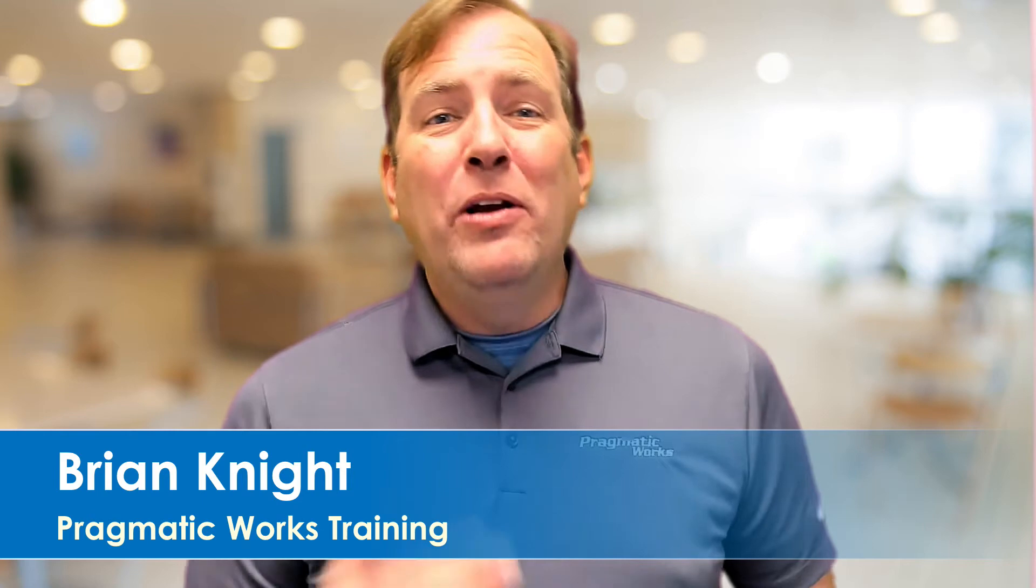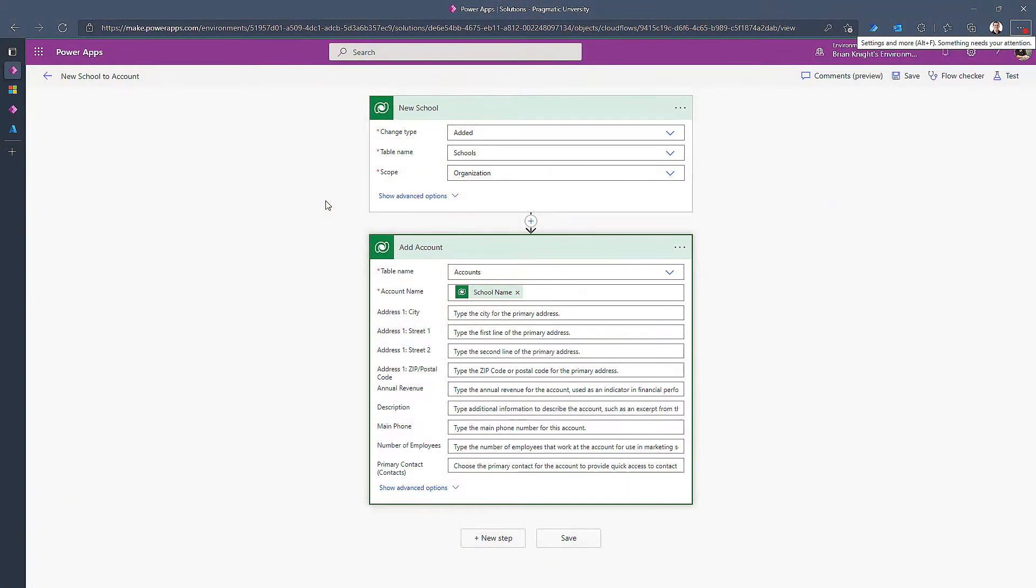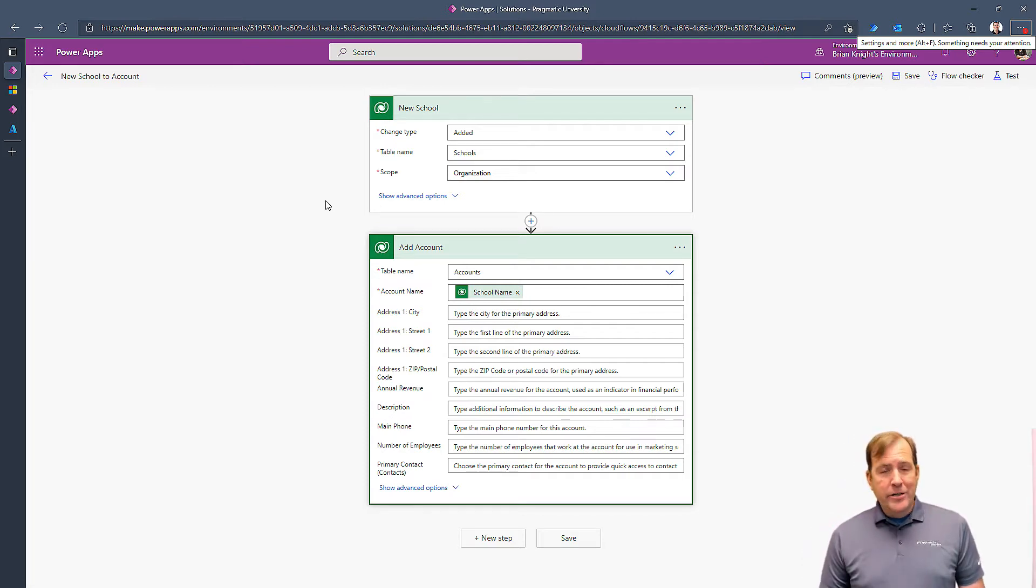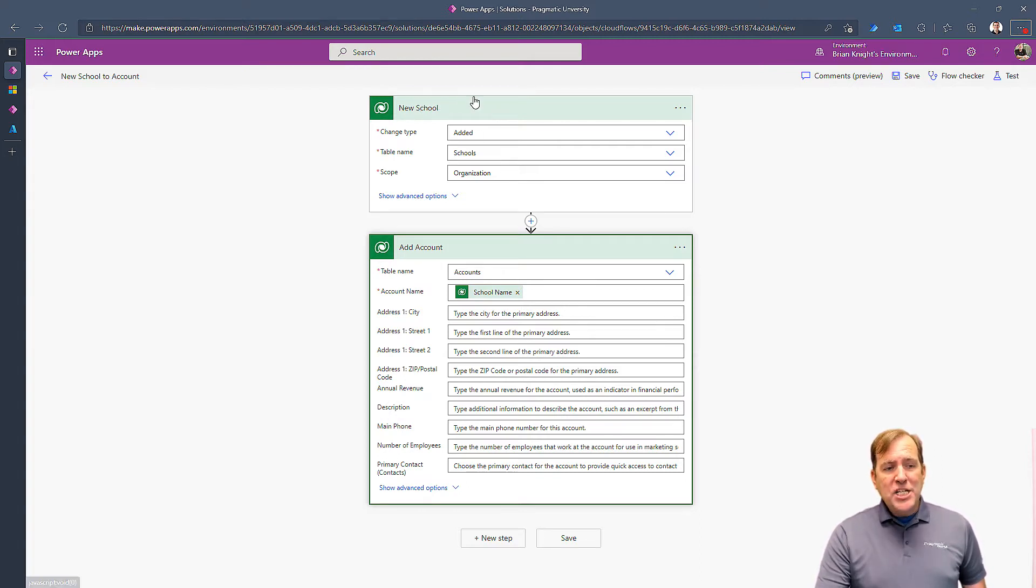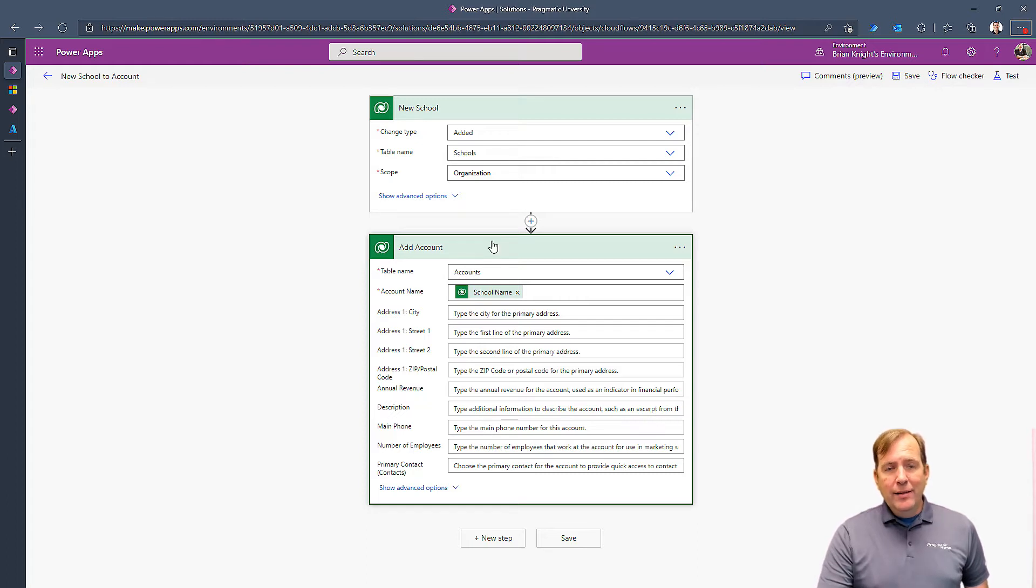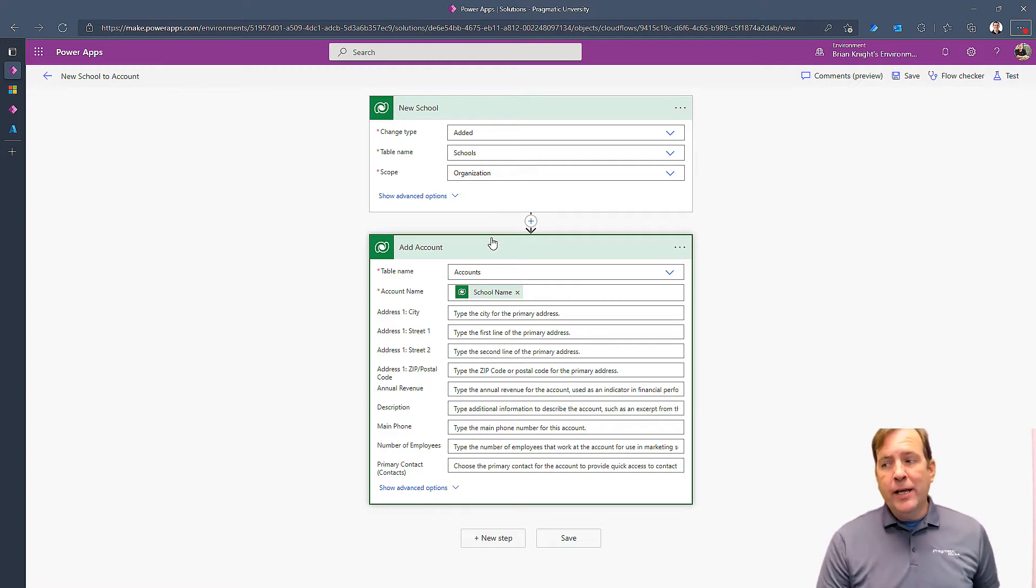Welcome back. When creating a flow, who creates the flow matters. In other words, by default, if I'm connecting to Dataverse, it is going to run under your credentials if you're the one that creates the flow. So let's imagine this flow you're seeing right here. If you have access to only see records that you create, this is going to watch for new schools to get created, and then when a new school is created, it's going to create an account with the same name.